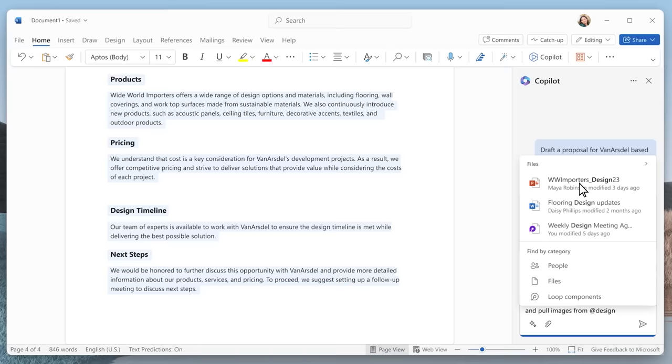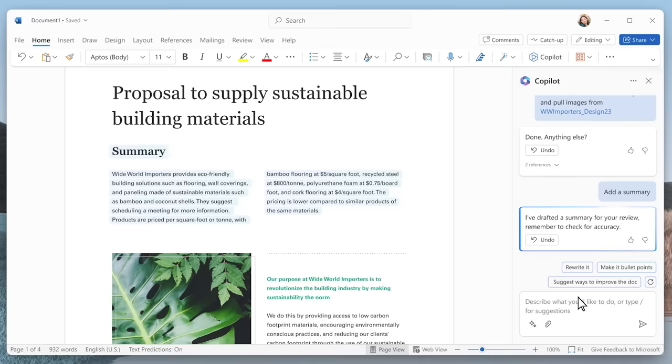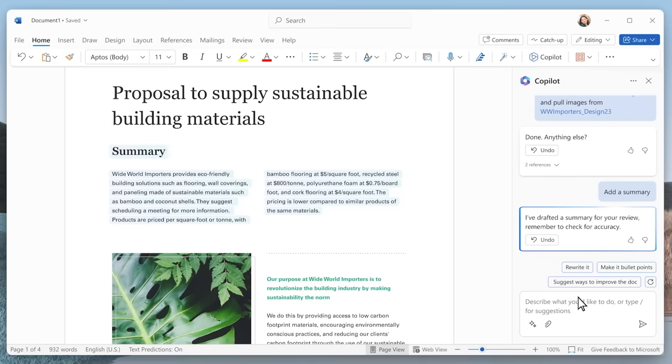It inserts product images and pulls in relevant visuals from other files. You can even include a short summary at the top of the document. And Copilot can make suggestions to strengthen the proposal, like adding an FAQ, which it will generate for you. Now, remember, you're not going to send this off to a customer without a thorough review. But Copilot still saved you tons of time in the process.